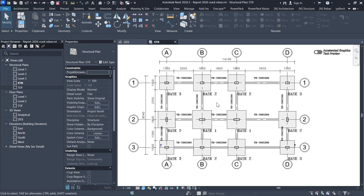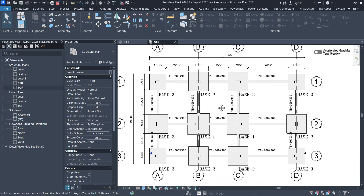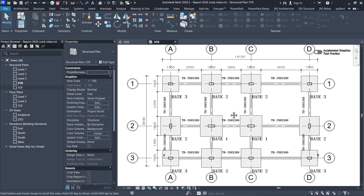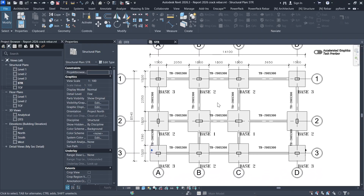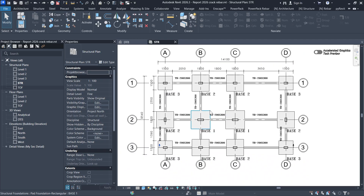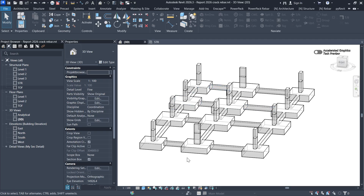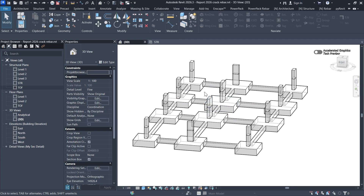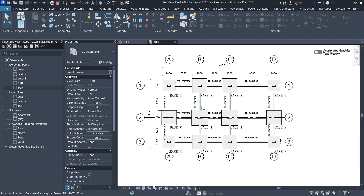Hello, welcome to this exciting lesson in Revit. In this lesson I'm going to teach you how you can produce a general arrangement drawing — this is a foundation. For those who are just getting started in Revit, you have to produce a model first before you start with the general arrangement drawing, which is the detailing, as you can see here.